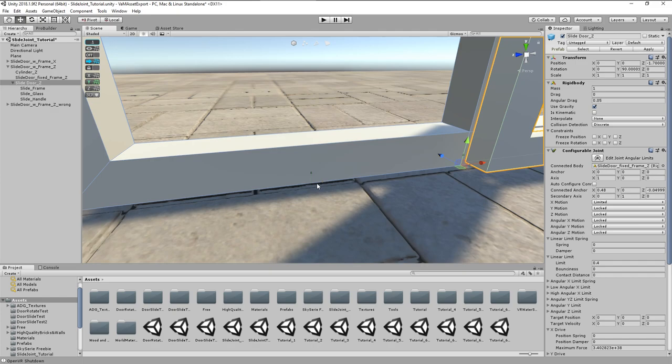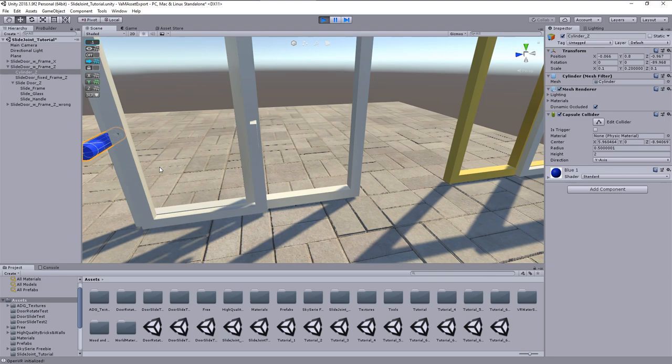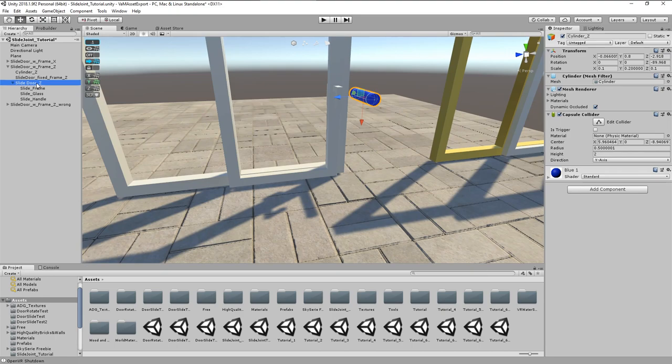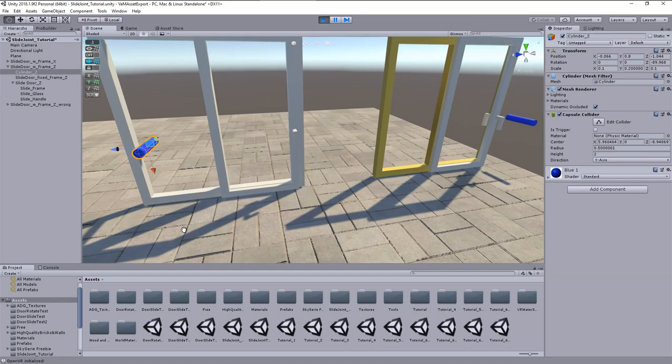The yellow arrow of the connected anchor is now also aligned with the sliding axis. Another quick test in play mode if the setup works. Yup, looks good on the left side, but the door does not close completely. So I will shift the anchor a bit to the right. Another test, and okay.